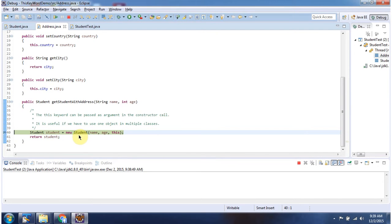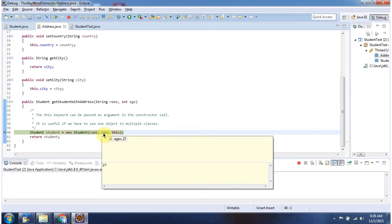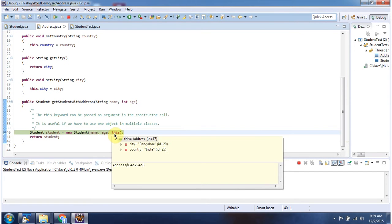Here I am calling the student constructor, and I am passing name, age, and the current address object.